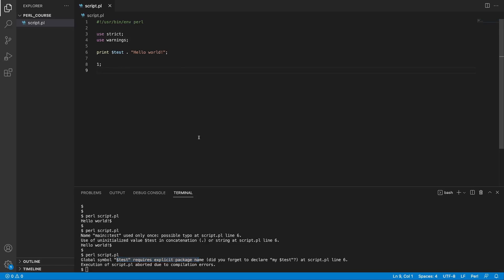Now, instead of just giving warnings, our script actually bails out and says, no, no, no, I don't know what this variable is. I don't want to proceed compiling this. I don't want to run this. Please be more explicit with your code.